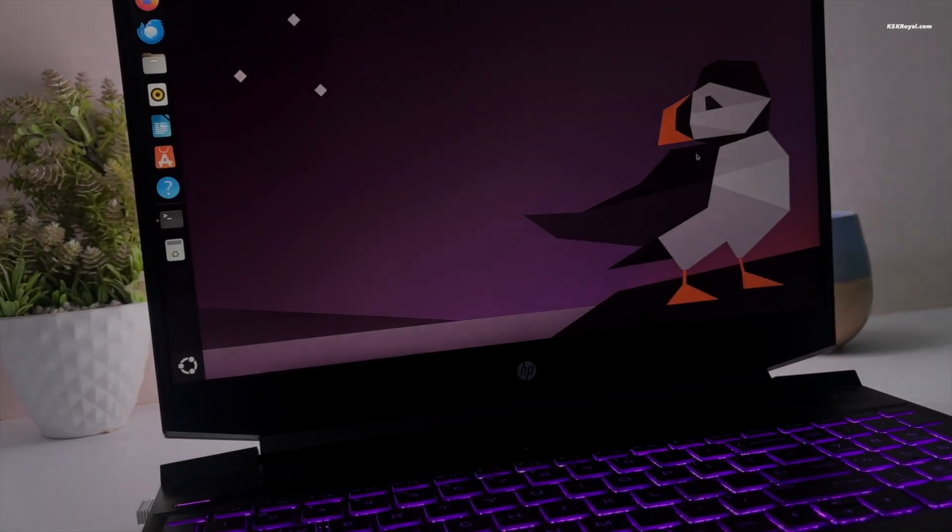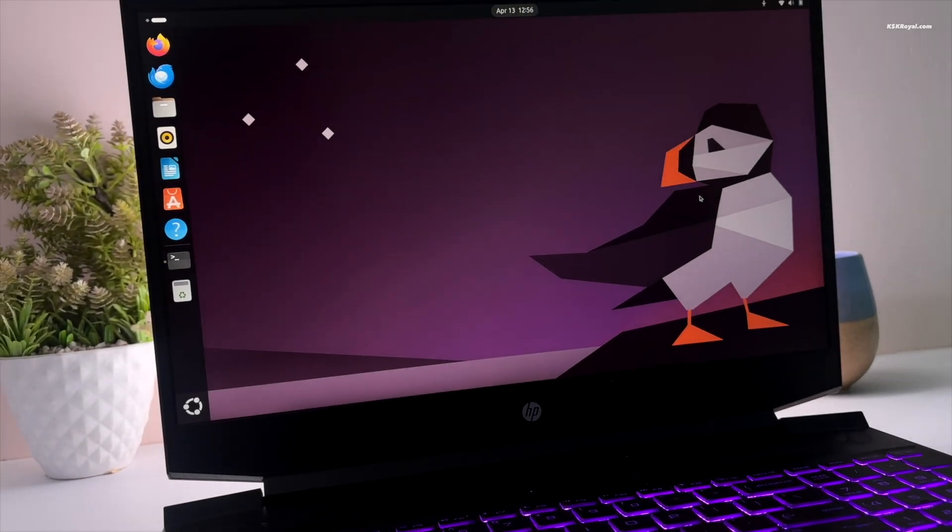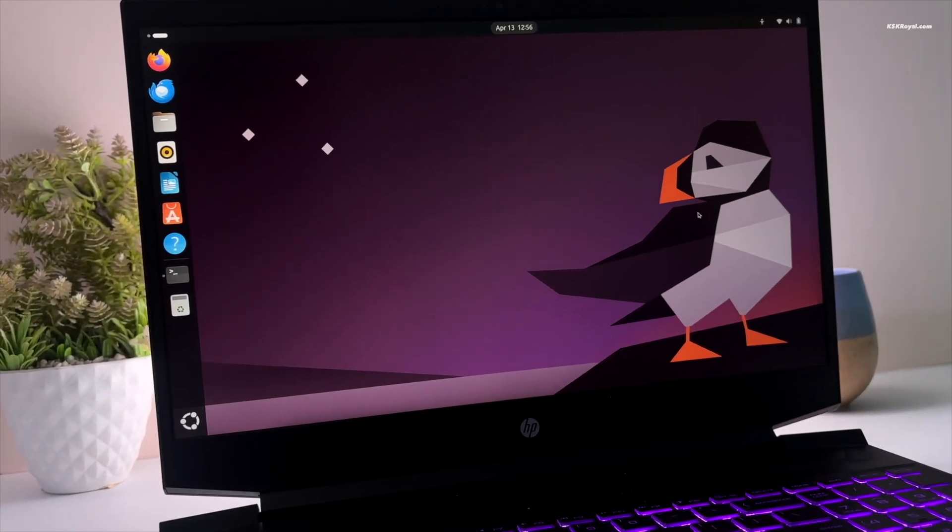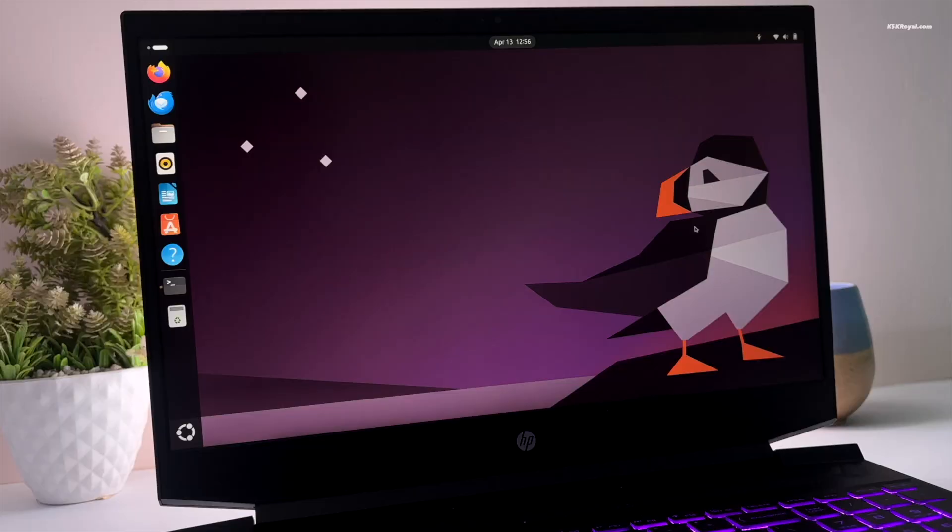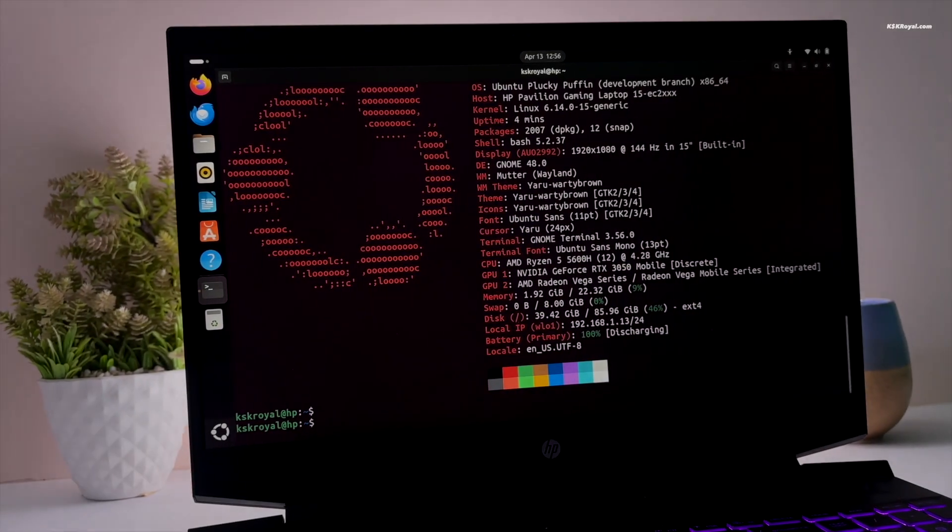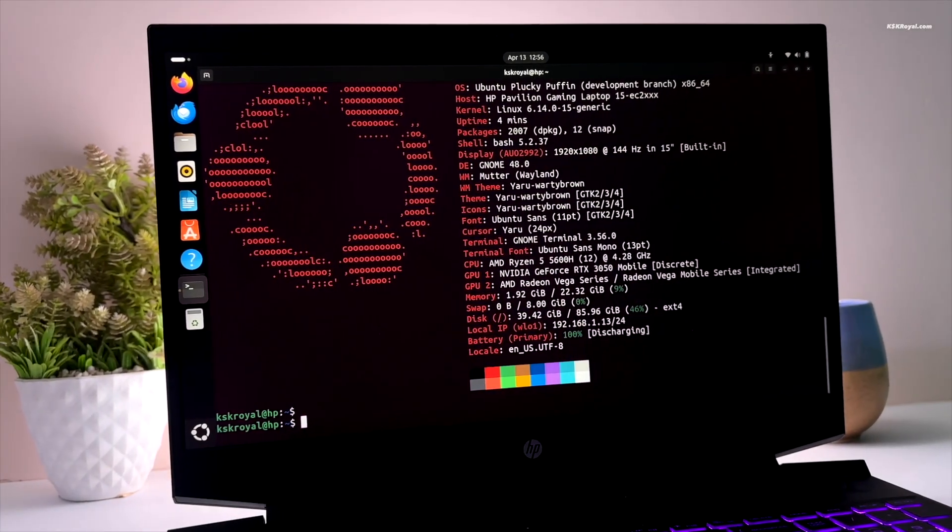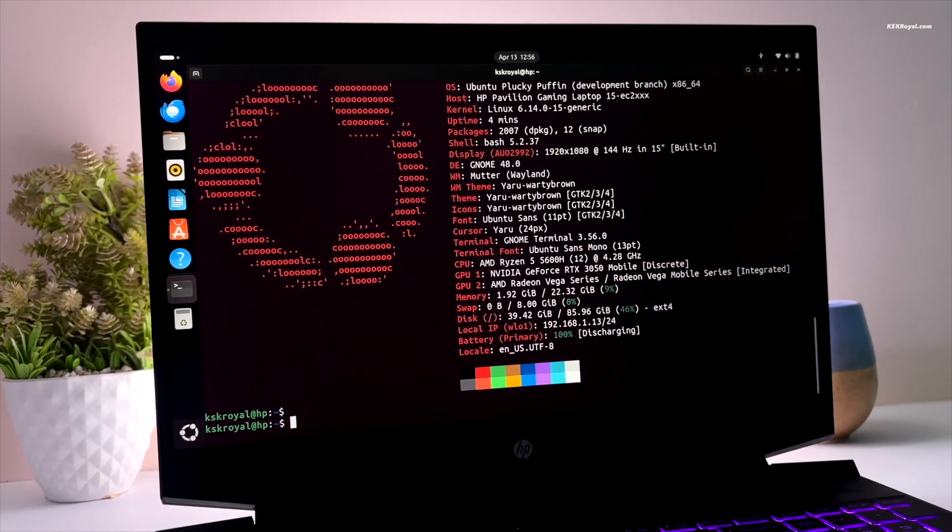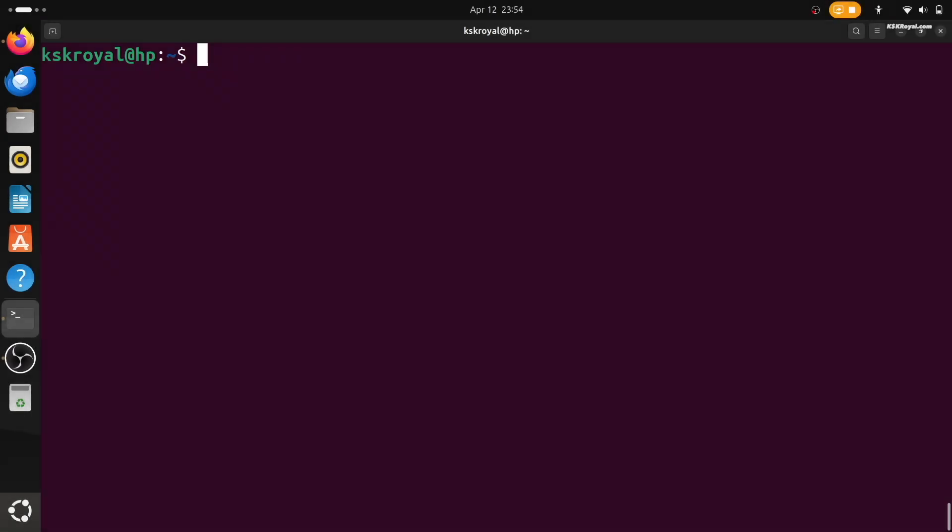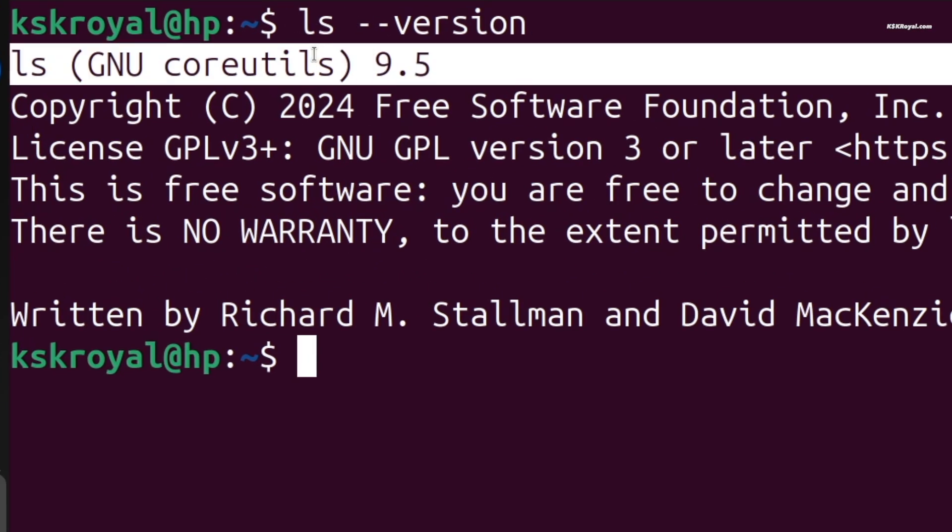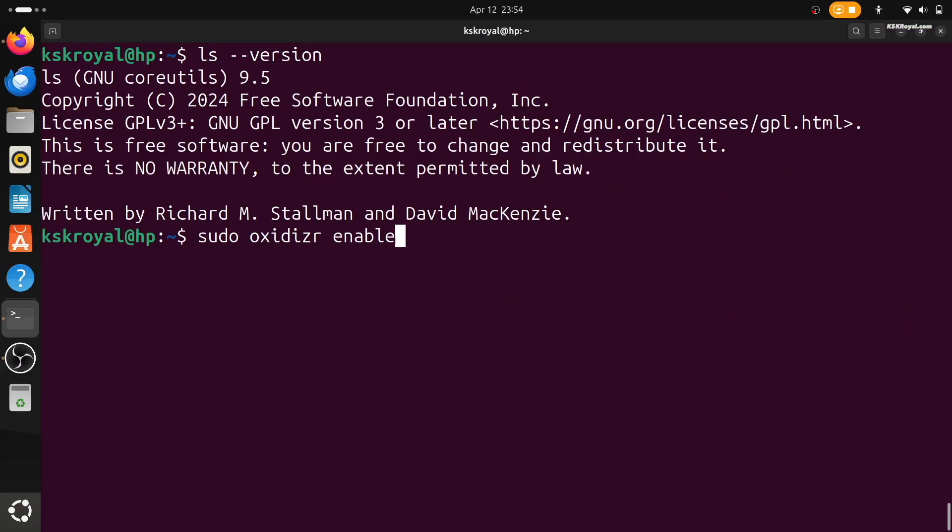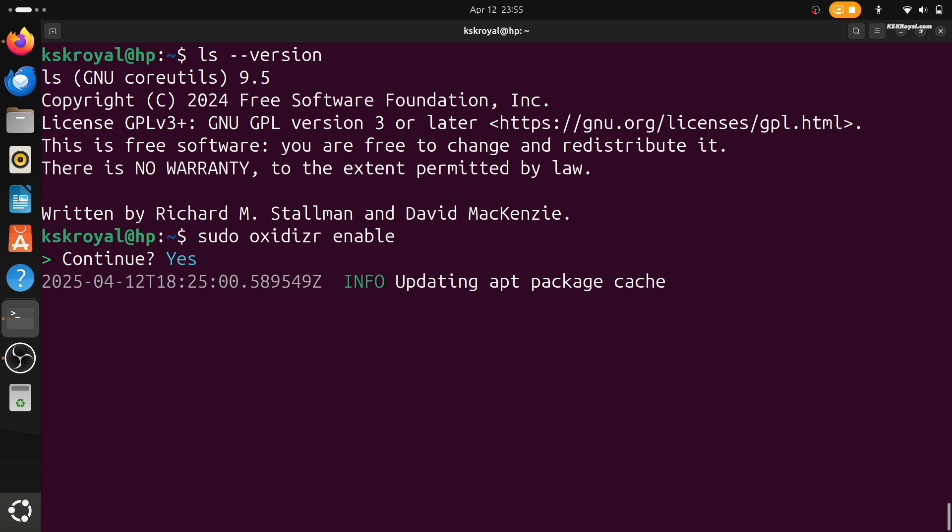In today's video I want to talk about something really interesting that's happening in the Linux world, especially if you're an Ubuntu user. Ubuntu is planning to change some of its most important command line tools like ls, cp, and mv. These are tools we use almost every day on the terminal.